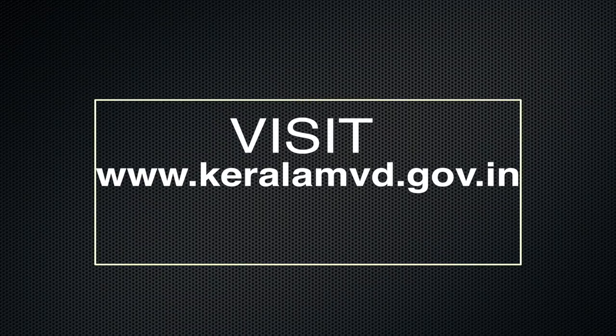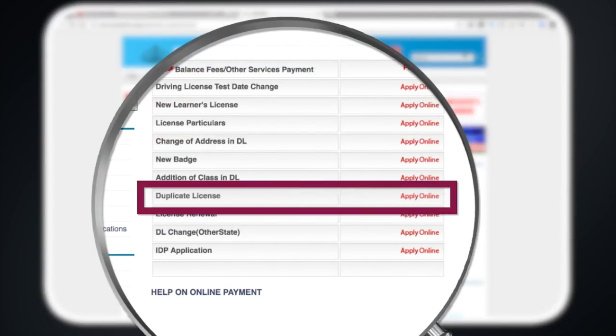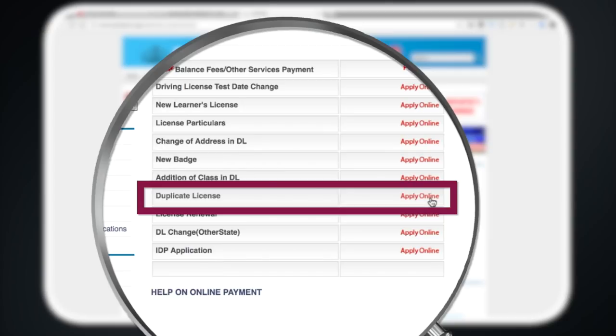I have to log in to KeralaM vd.gov.in. If you log in with your license number, you can apply for the license. That means, if you apply for the duplicate license, click on the button and apply online. After the location, there is a form to go to the motor vehicle department. We can assign it to your license number.